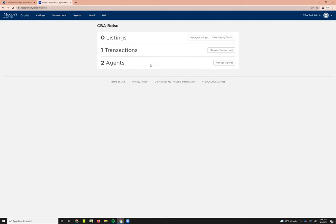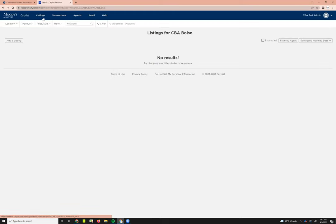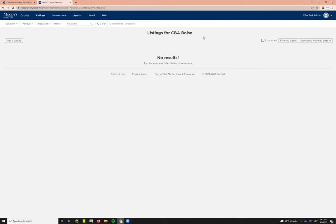I'm going to go ahead and start by showing the listings tab. You can either access those by hitting the manage listing button here, or you can go to listings up the top blue bar. What that's done is taken me into all of the listings for my office. My SEBA test admin account is in the SEBA Boise office. If you log in here as your admin account, you'll see listings for your office name.